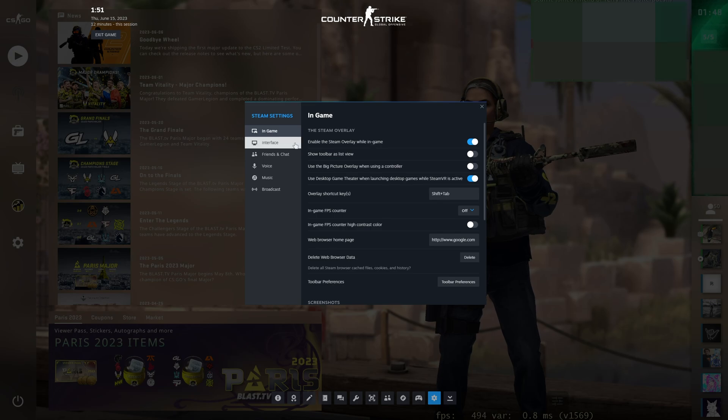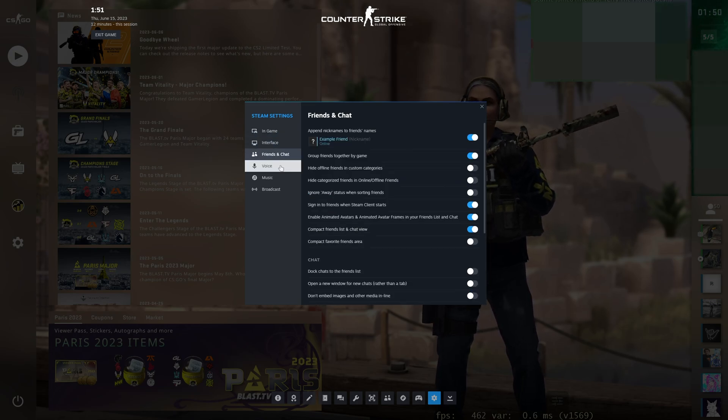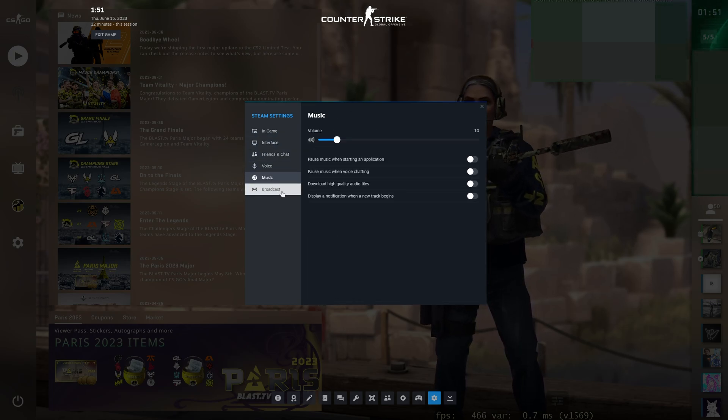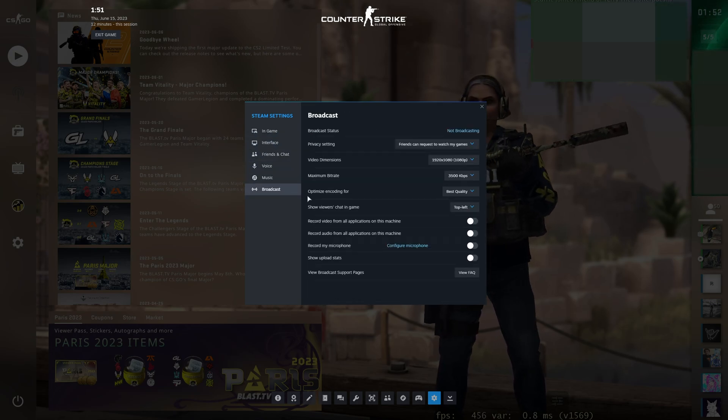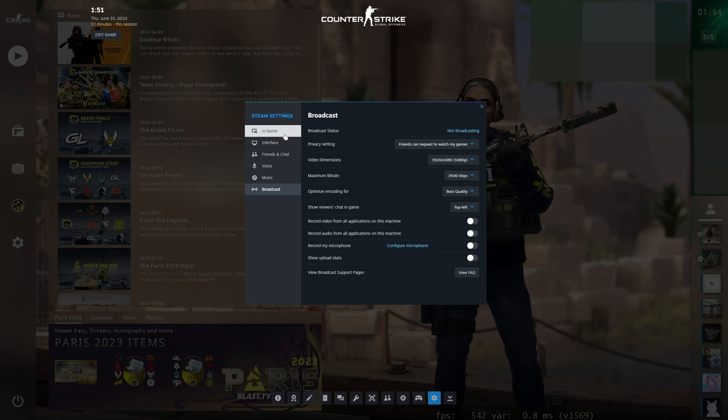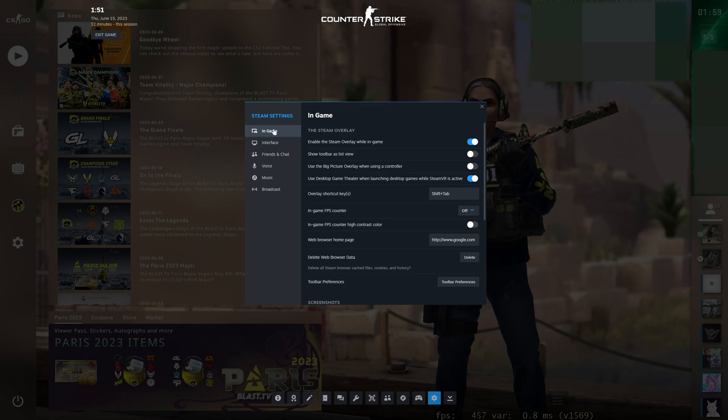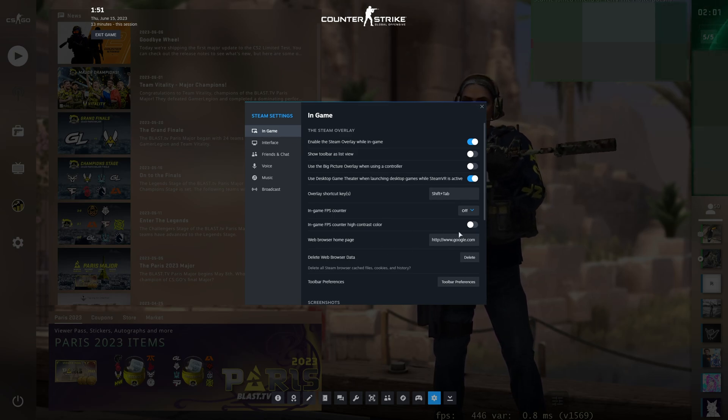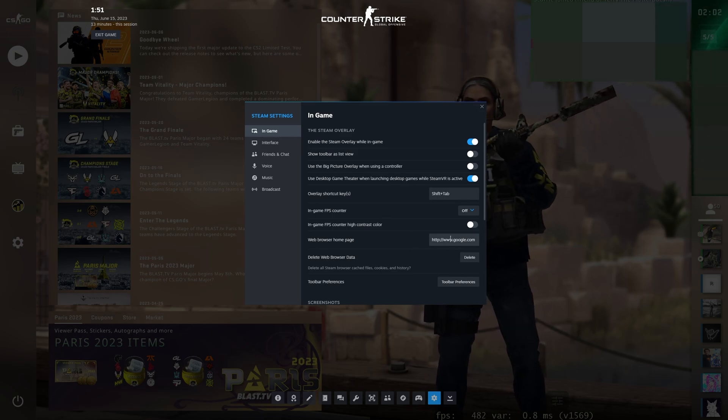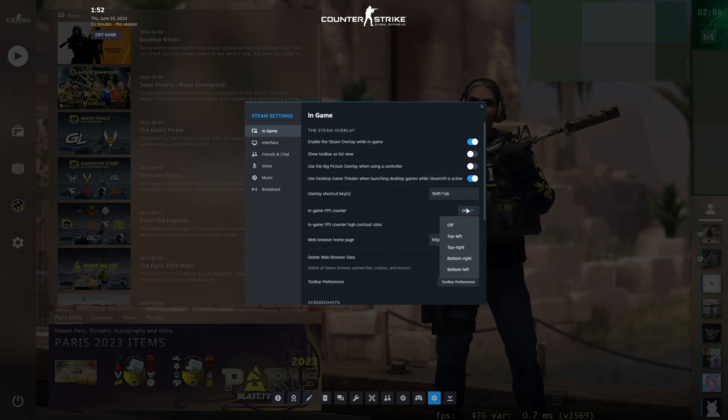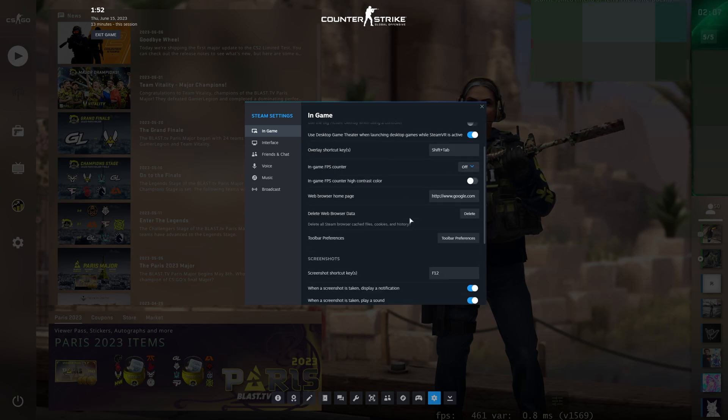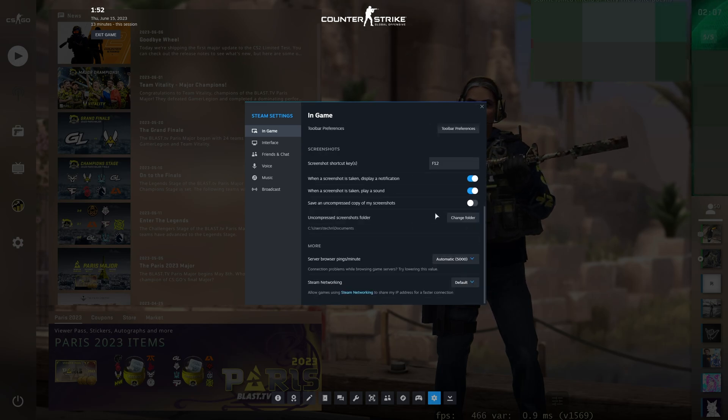You can also customize interface, friends and chat, voice, music, and finally, Broadcast. Most of these are pretty standard settings that you can change. Nothing out of the ordinary except for in-game. Maybe you'll want to change your browser homepage. The FPS counter is now visible here, etc.